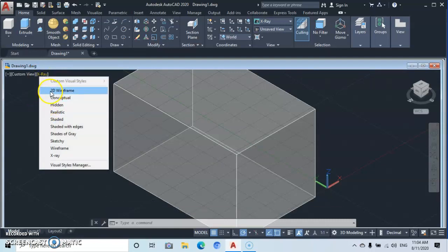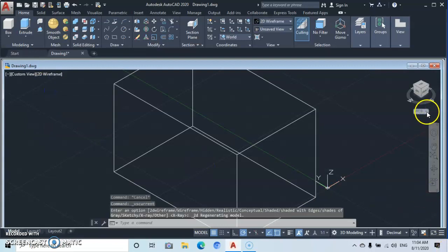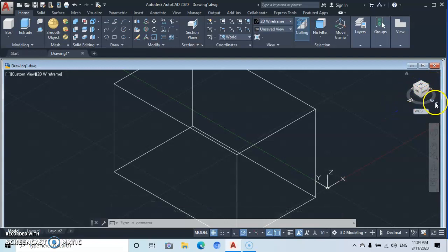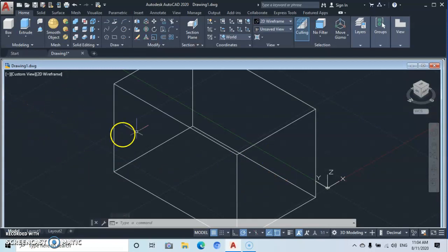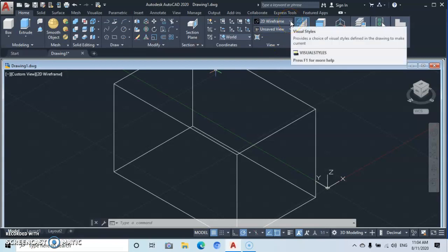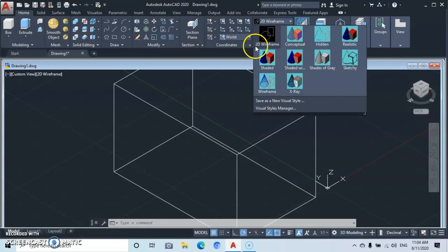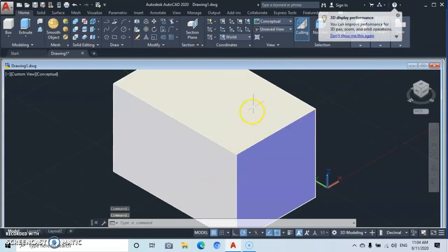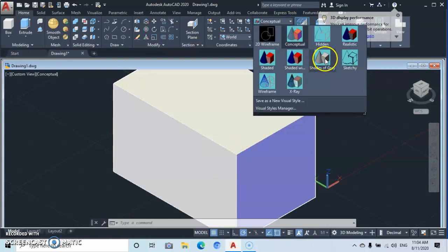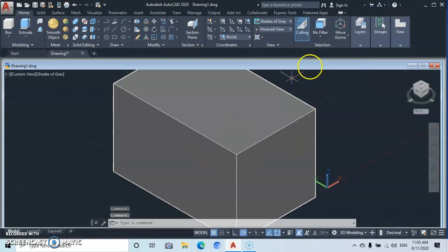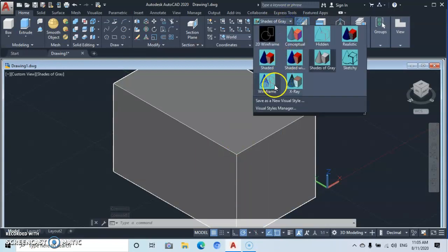Let's go back to 2D Wireframe, then change the view to Parallel. Another place where you can find these same visual style functions is under the View tab up here. Under View you're going to see the same Visual Styles. We are at 2D Wireframe, and when you change it to Conceptual that's what you'll find. You can also change it to Shaded Gray and any other style — whatever style you change it to you'll see the visual result.